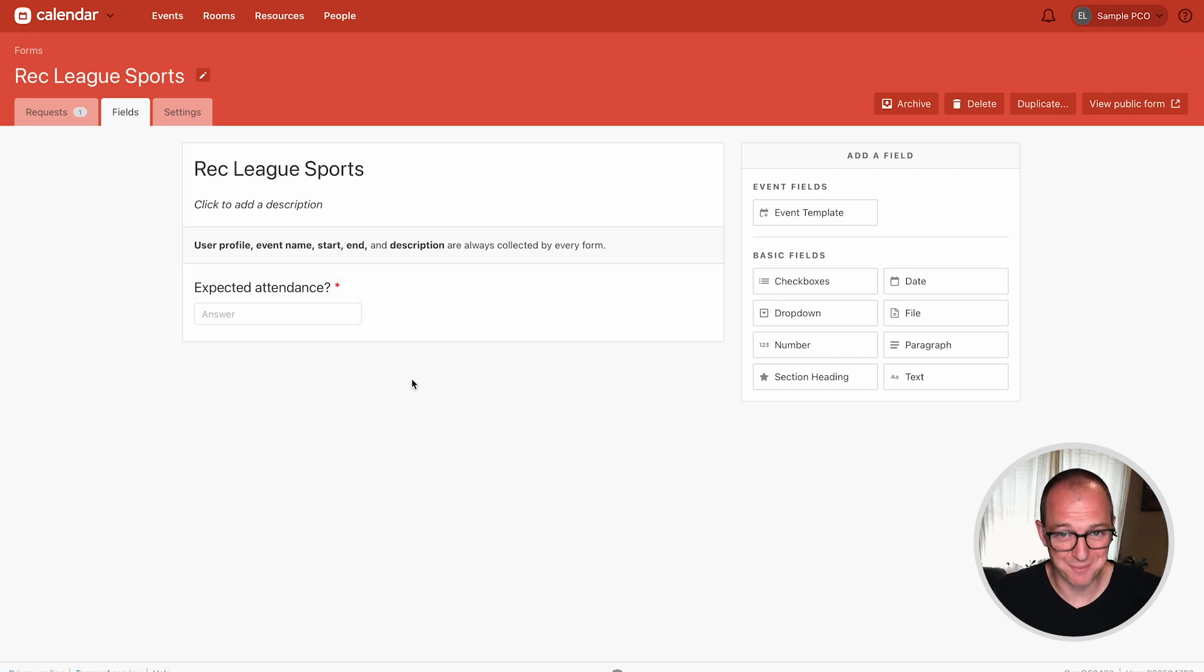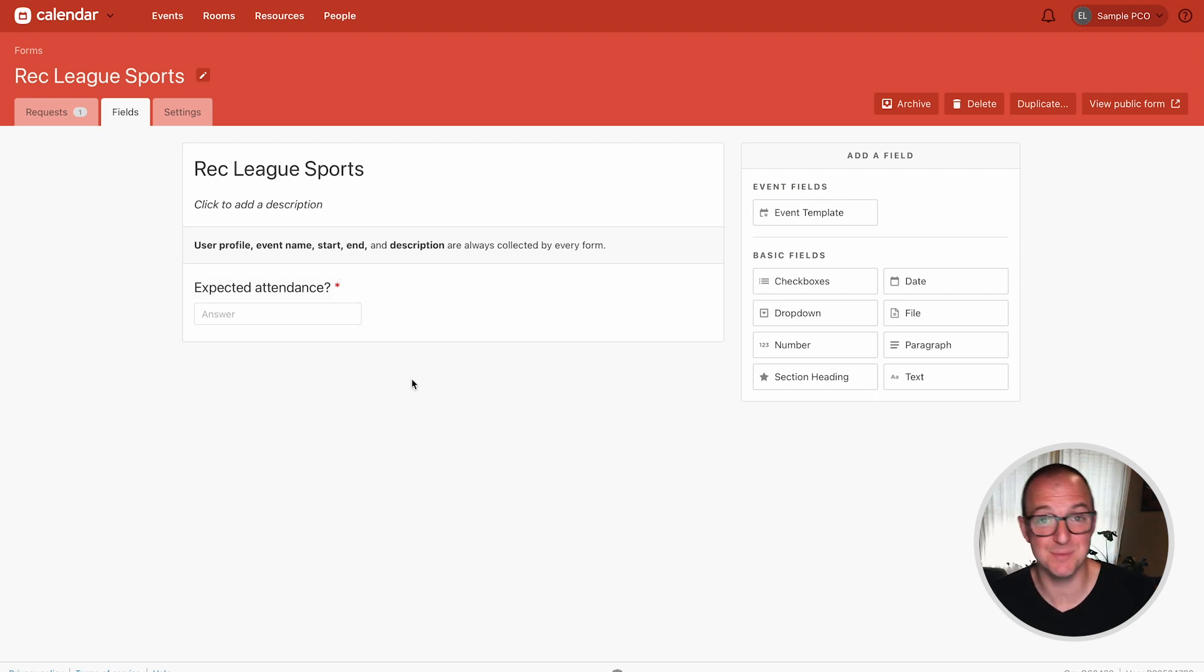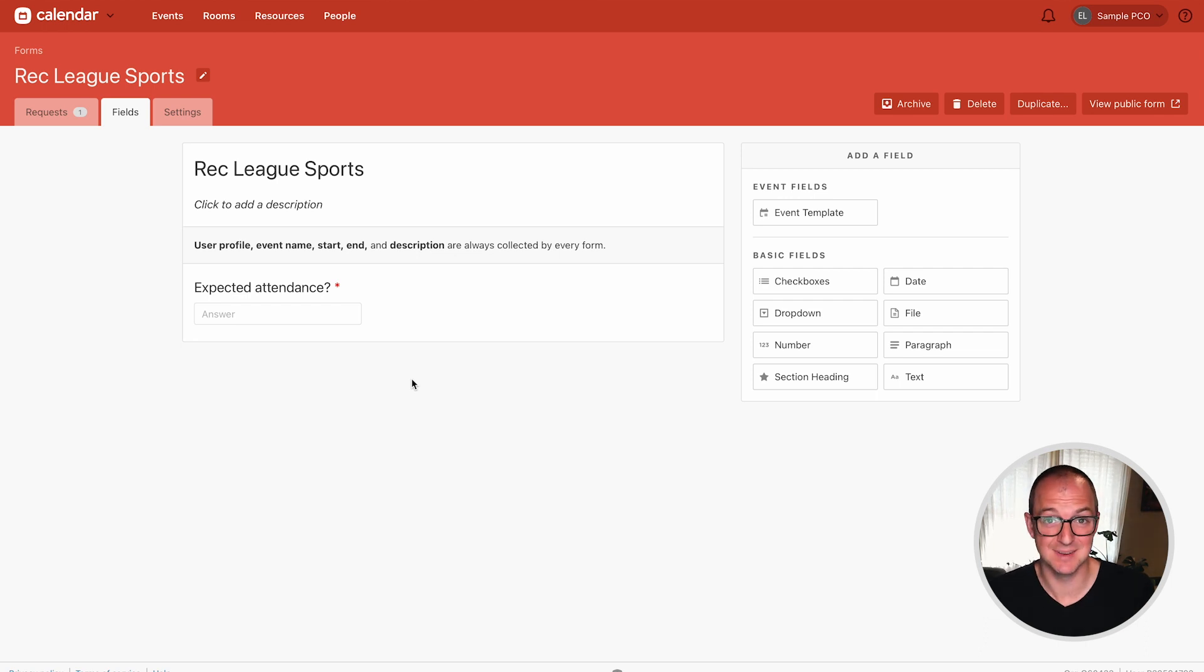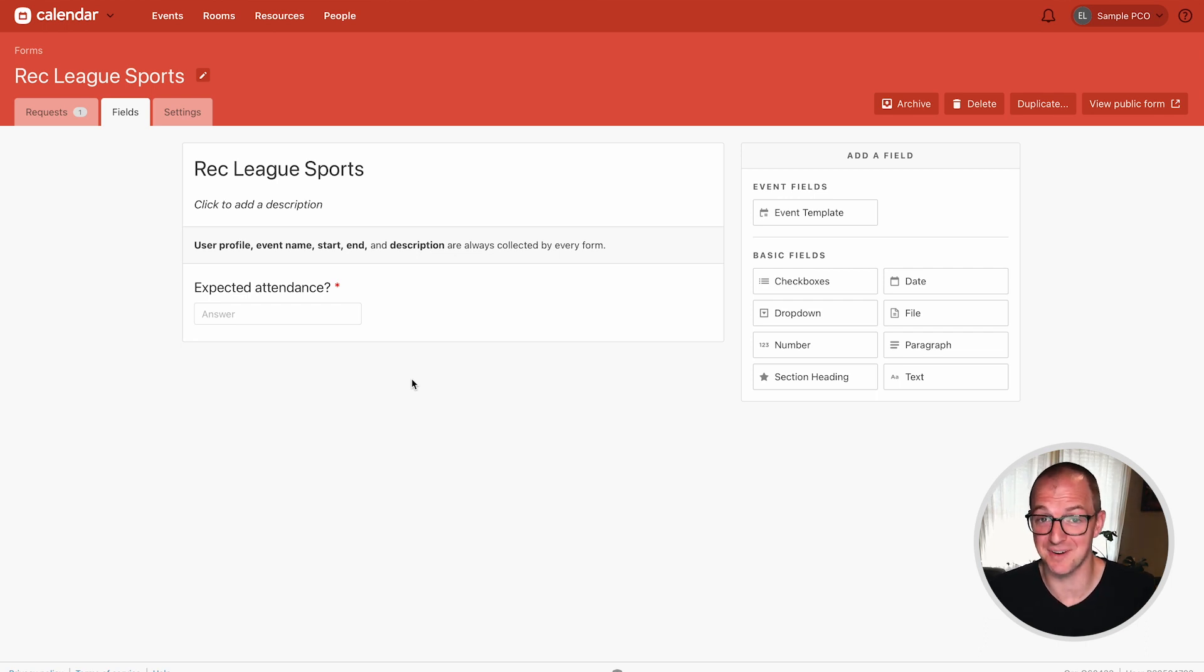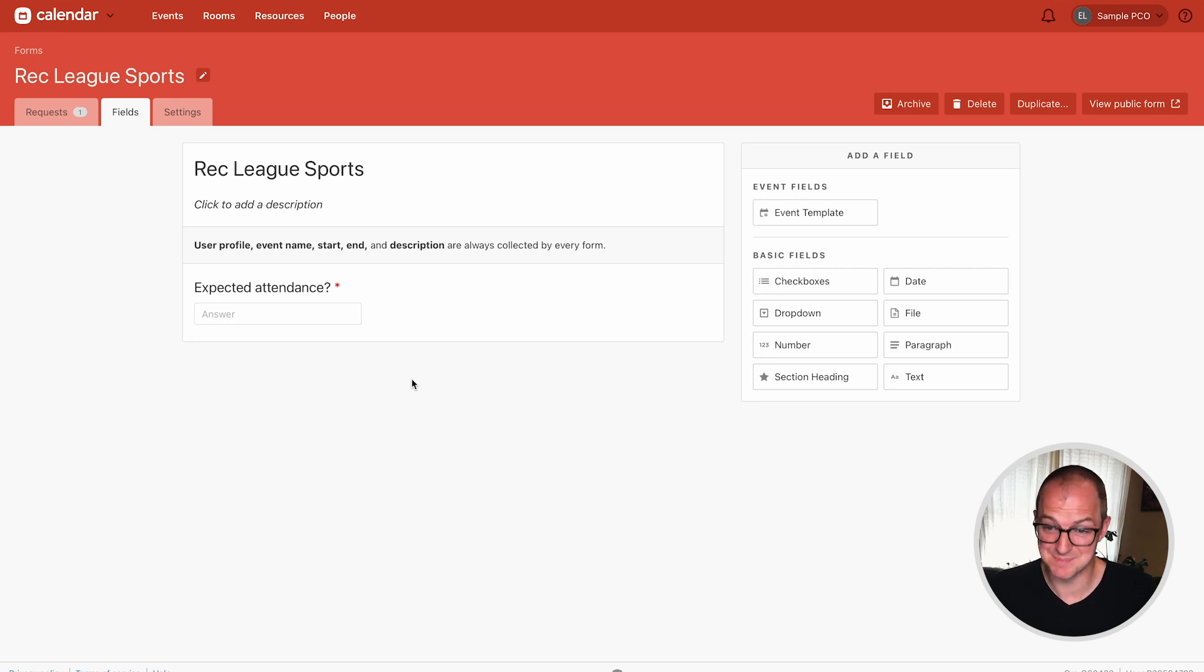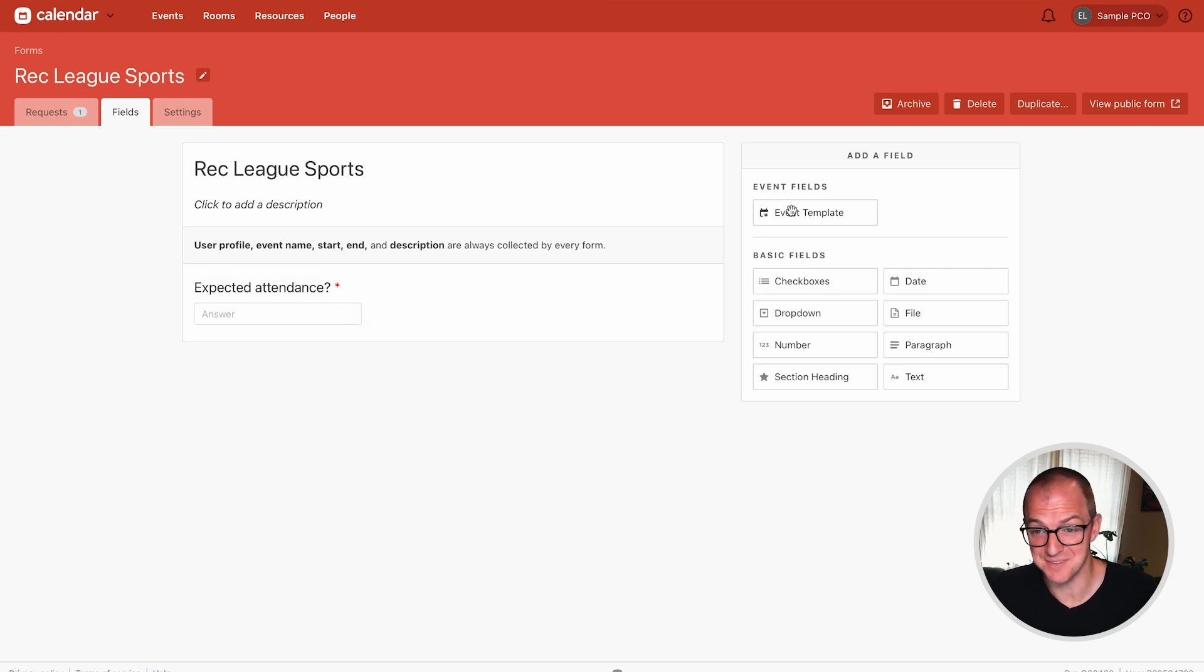But the real power of calendar is being able to book rooms and resources for your events. That means making sure that the things you need to pull this event off are actually going to be ready and available for you when the time comes. The way forms help with that is with the event template field.